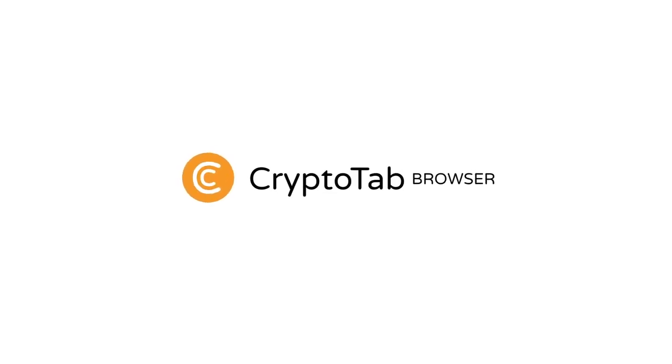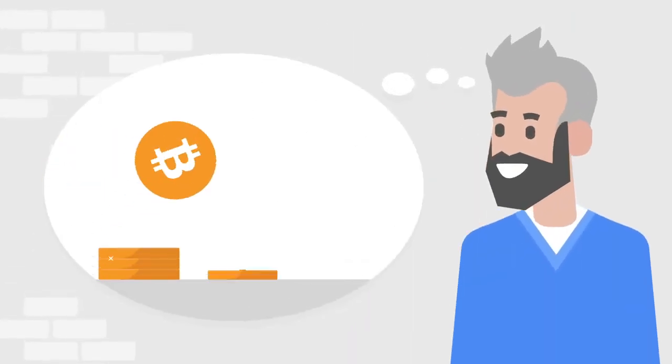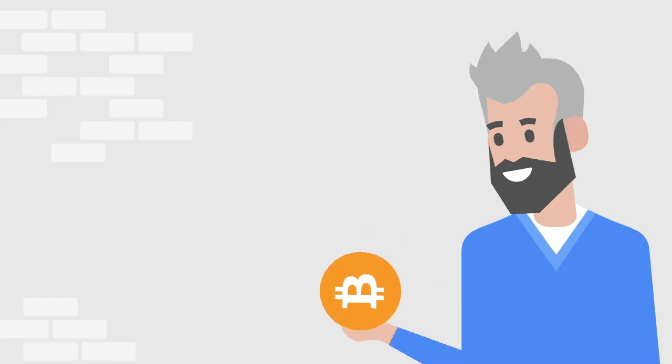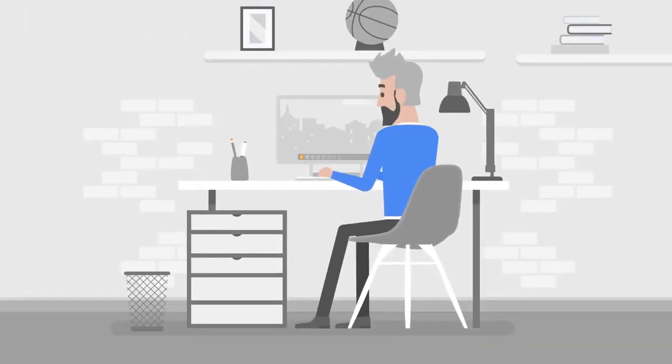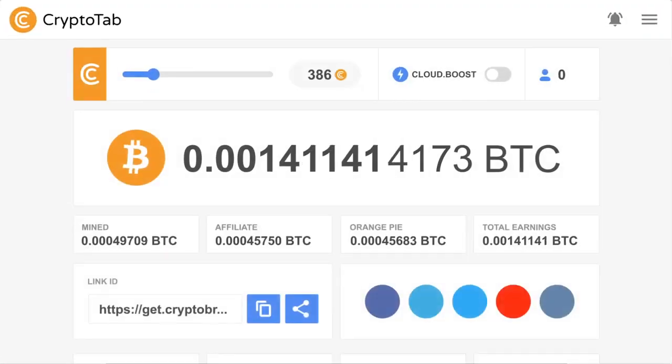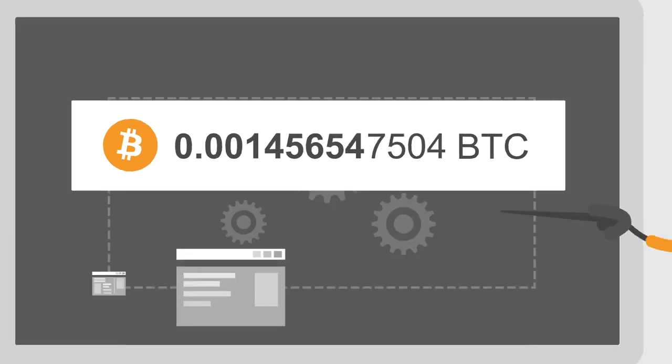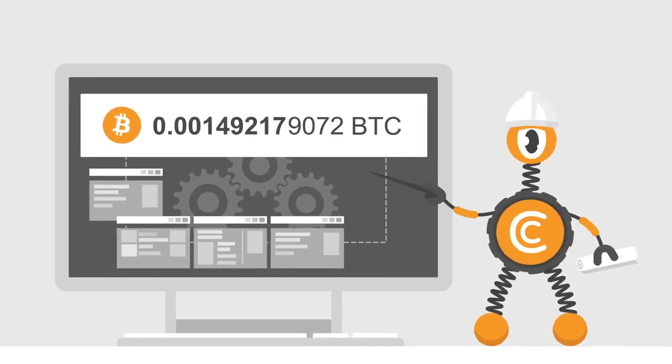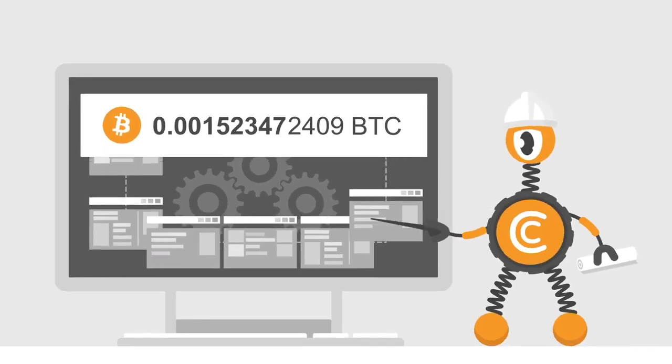Are you interested in high passive income? Do you want to be in trend and earn cryptocurrency? If so, try CryptoTab Browser, the world's first browser with an integrated mining algorithm that allows you to earn bitcoins simply by using your browser.